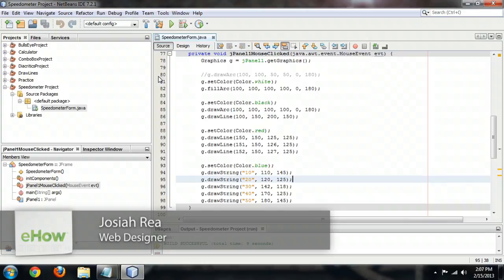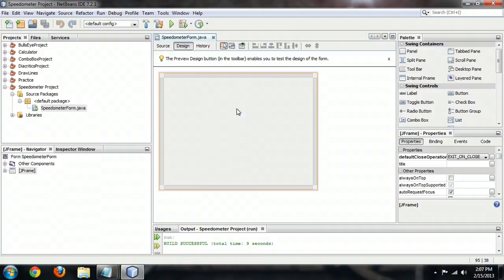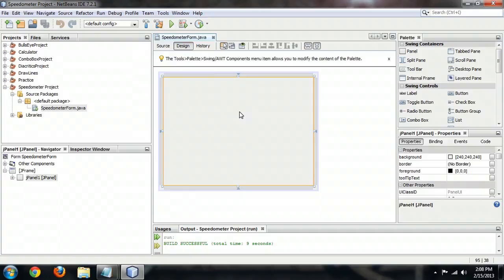So here I am inside of NetBeans, and this is my speedometer project. Design-wise, it's just a form with a panel on top of it. And the panel's basically just a box that I'm going to use to draw the speedometer inside.